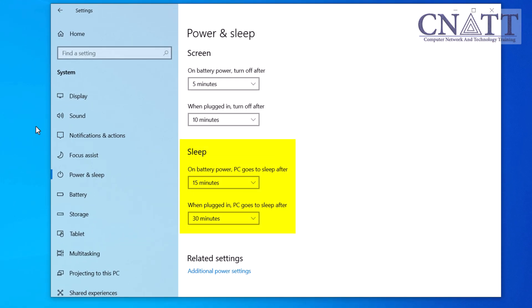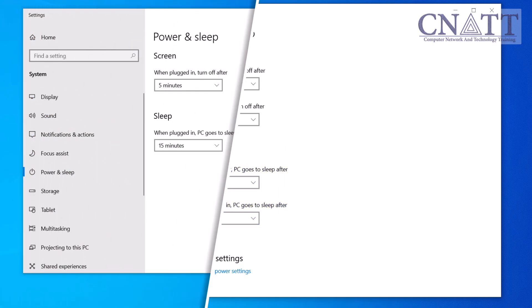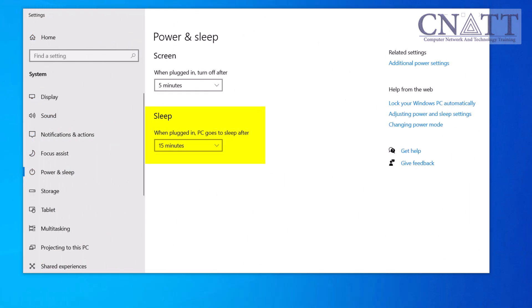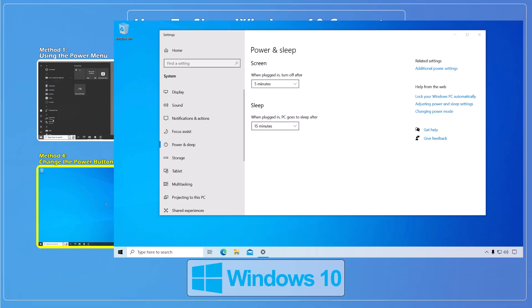Here, you can set the amount of time after which your PC will automatically enter sleep mode when plugged in or on battery while idle. If you have a desktop, you will only see one of these two options. This is super useful if you want to save power and don't want to worry about manually putting your computer to sleep.